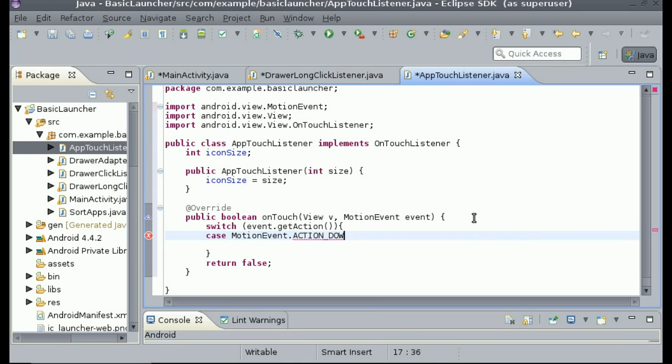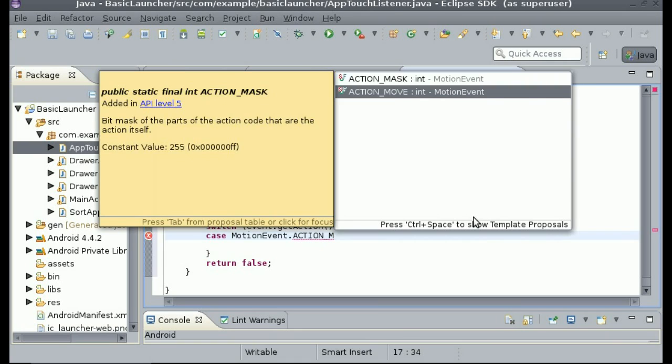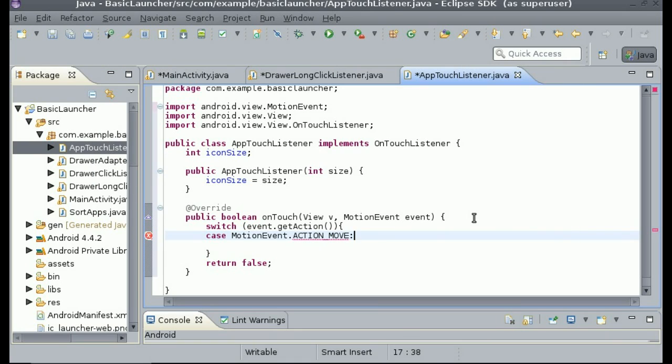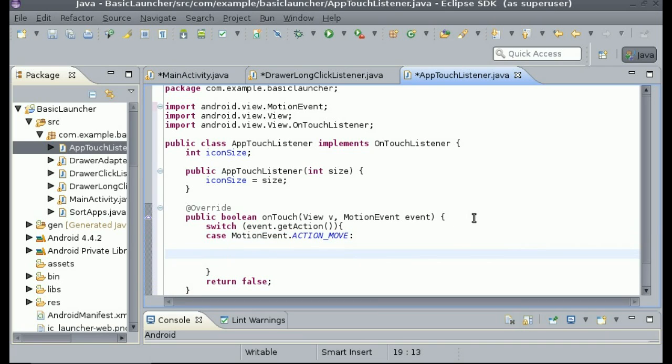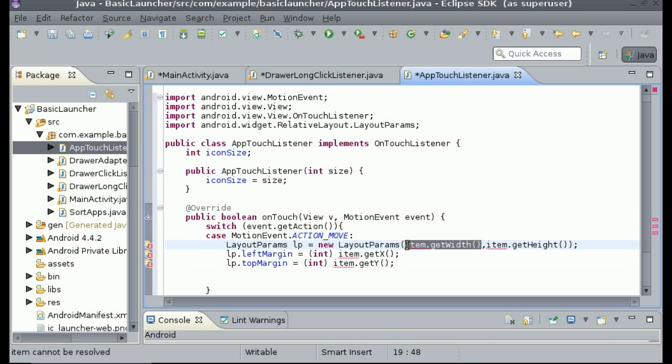Or just do ACTION_MOVE for now. So whenever it moves we need to make it so that it detects where your finger is and it moves it to wherever your finger is. So we can just paste what we had into it, and instead of item.getWidth and height we can just change them both to iconSize.